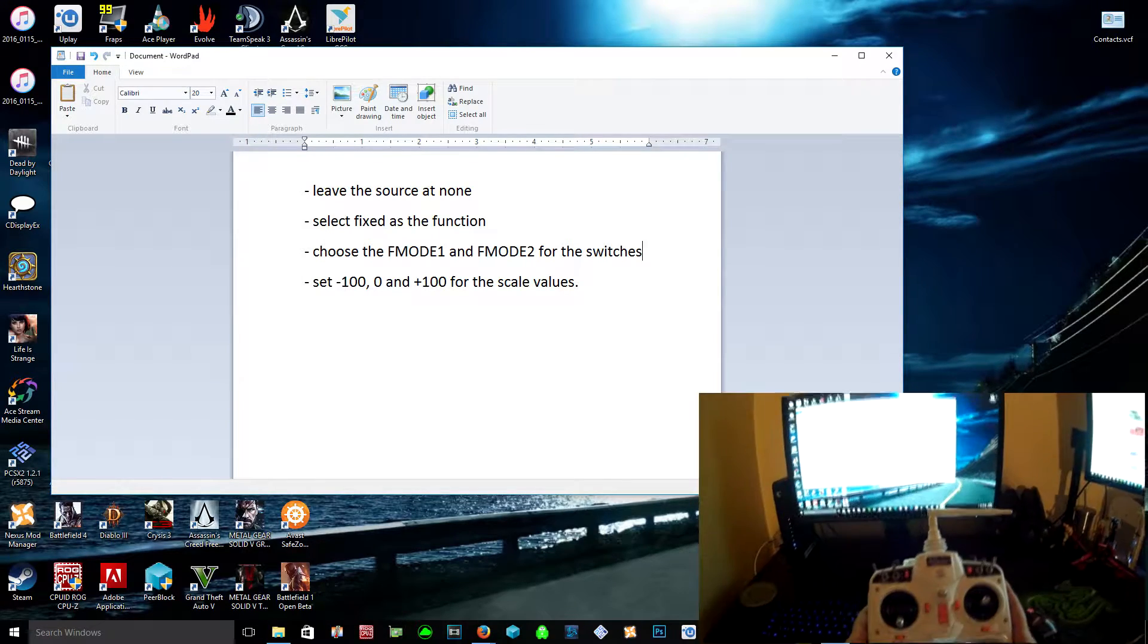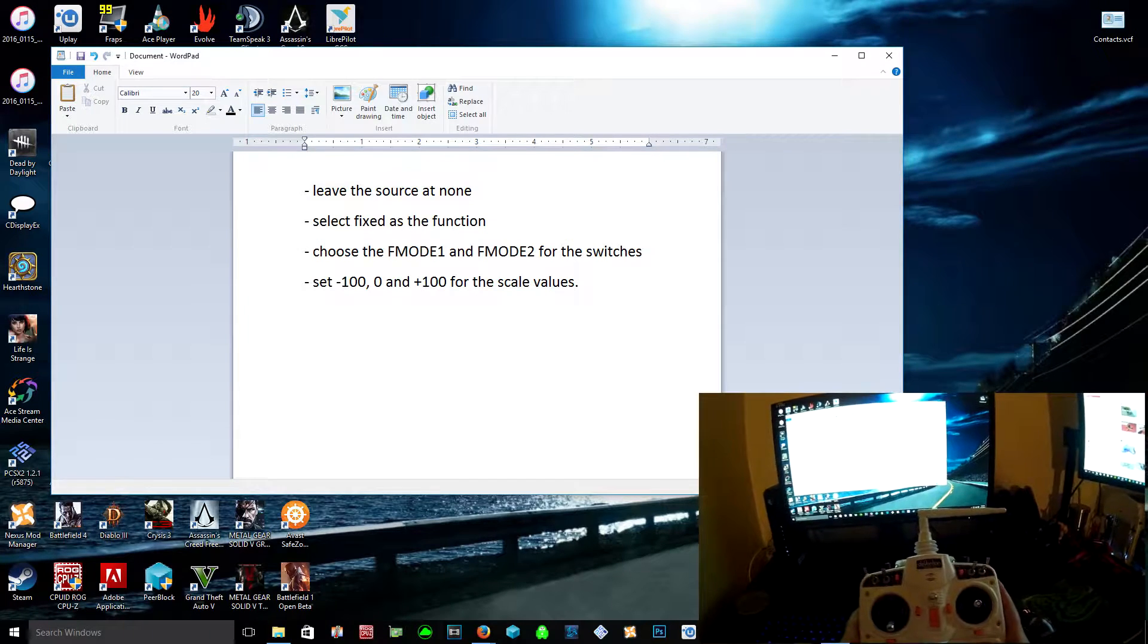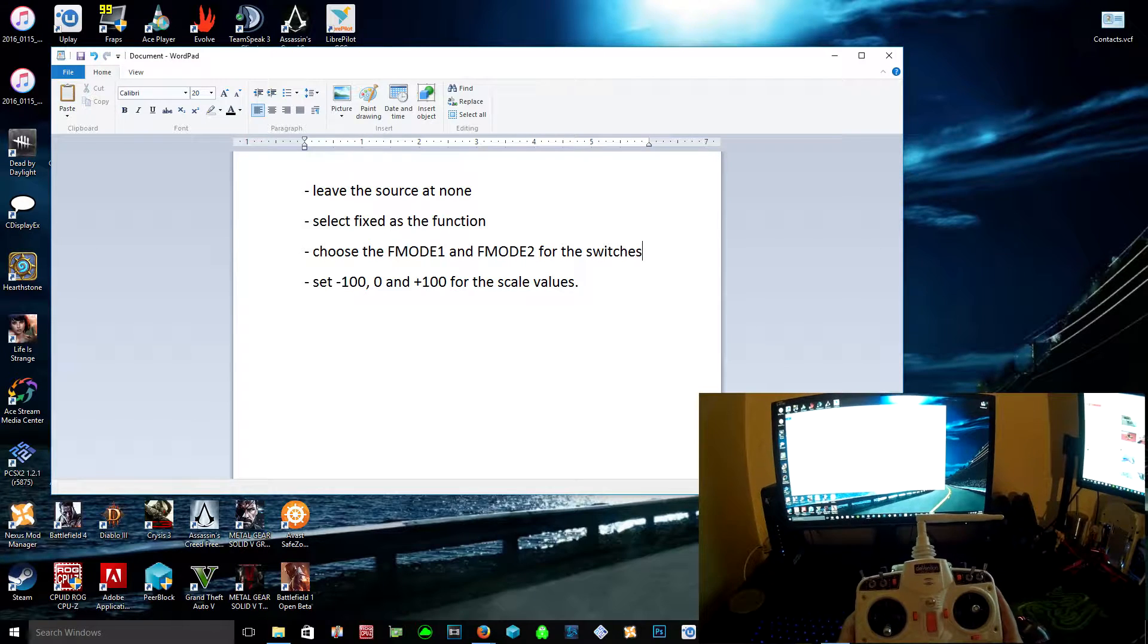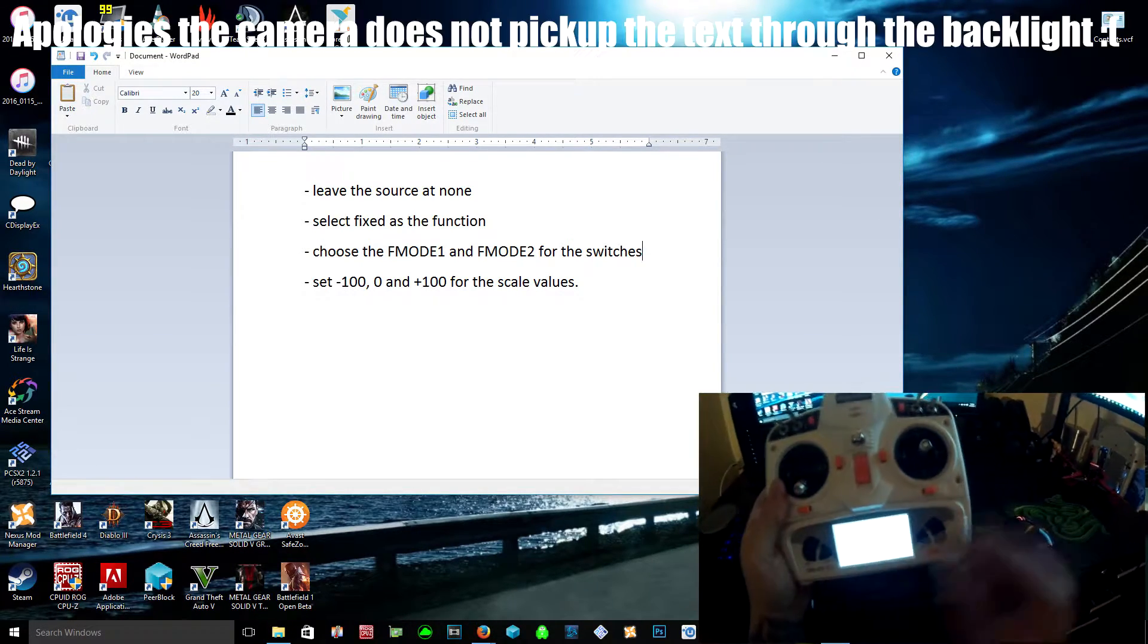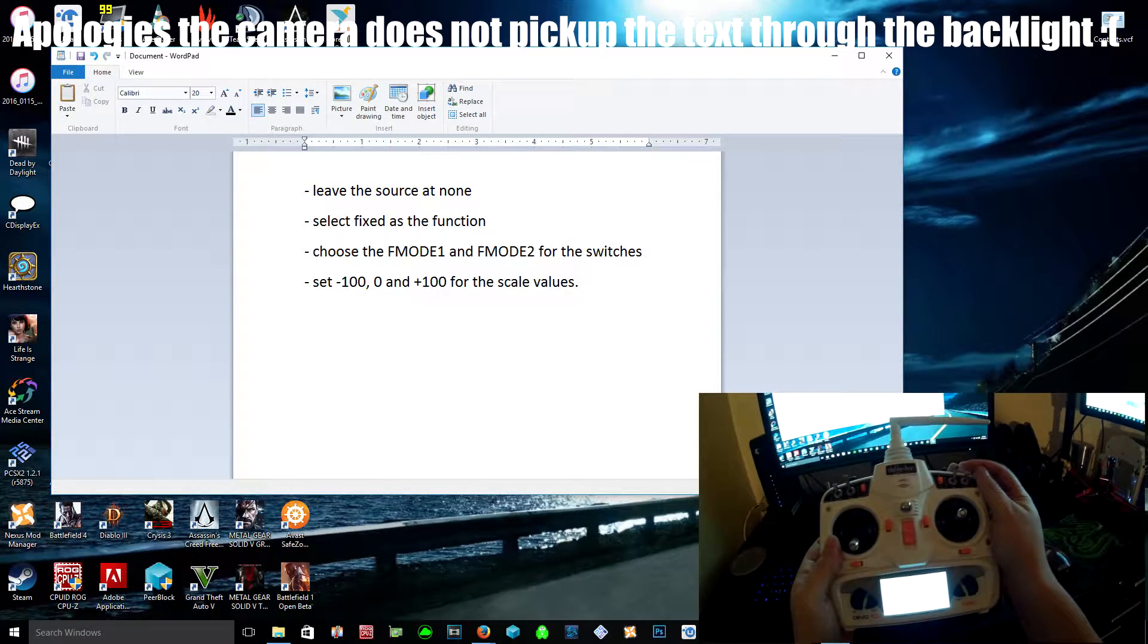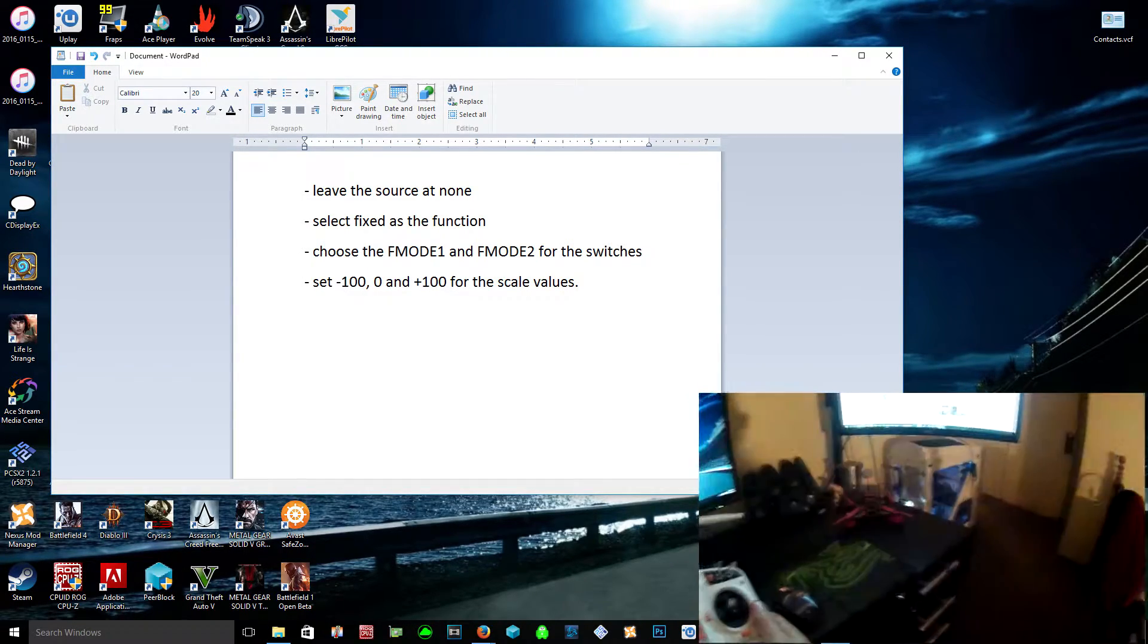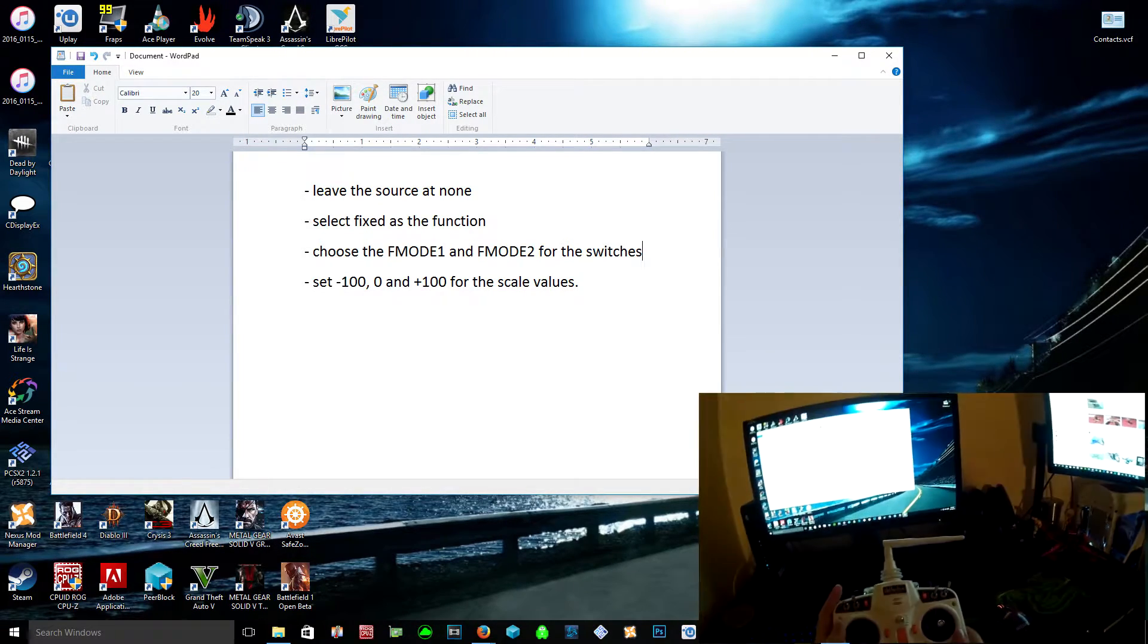Now you can also use this same template for a two-position switch. I'm just going to show you that it actually works. If I go back to transmitter menu channel monitor, you can see for channel 5, down one goes to the middle and then down again goes to 100. I also set this up to arm my quad. I'm not going to do that now because the props are on. You can see on channel 6 it goes from zero to 100.